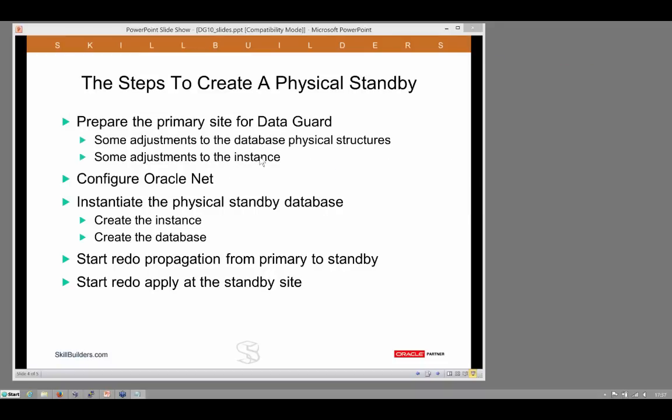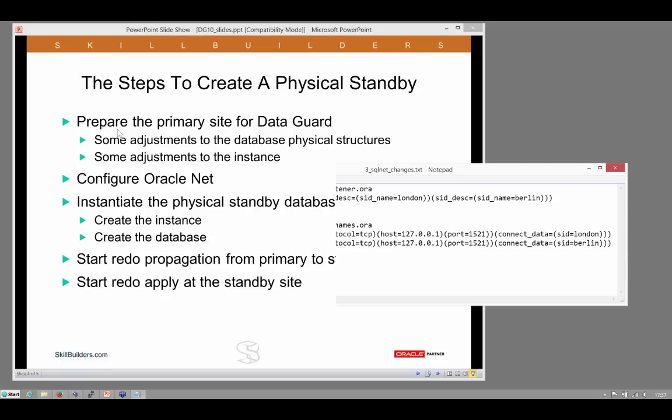Some physical structures, some memory structures. Then we have to configure SQL*Net. No big deal.